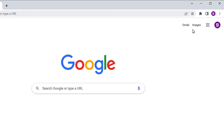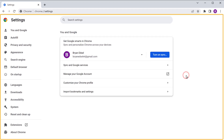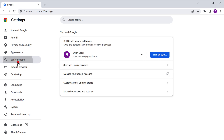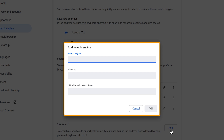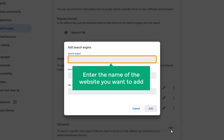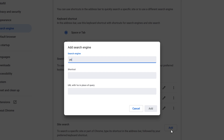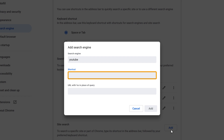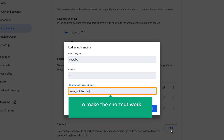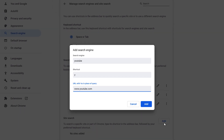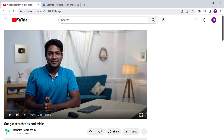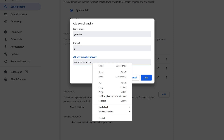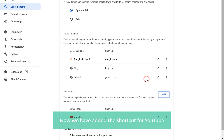To add it, click here, then click Settings and it'll take you to this page. Now click Search Engine, then click Manage Search Engines. Then click Add and you will get this pop-up. Here you need to enter the name of the website you want to add. As I want to add YouTube as a shortcut, I'm going to enter that, then enter the shortcut — I'm going to enter Y. So when you type Y, it'll directly take you to YouTube. Here you need to enter the YouTube link. Now to make the shortcut work, you need to enter the shortcode here. To get the shortcode, just go to the video you're watching right now, copy this code, then go back and paste it here. Once you're done, click Add. So now we've added the shortcut for YouTube.